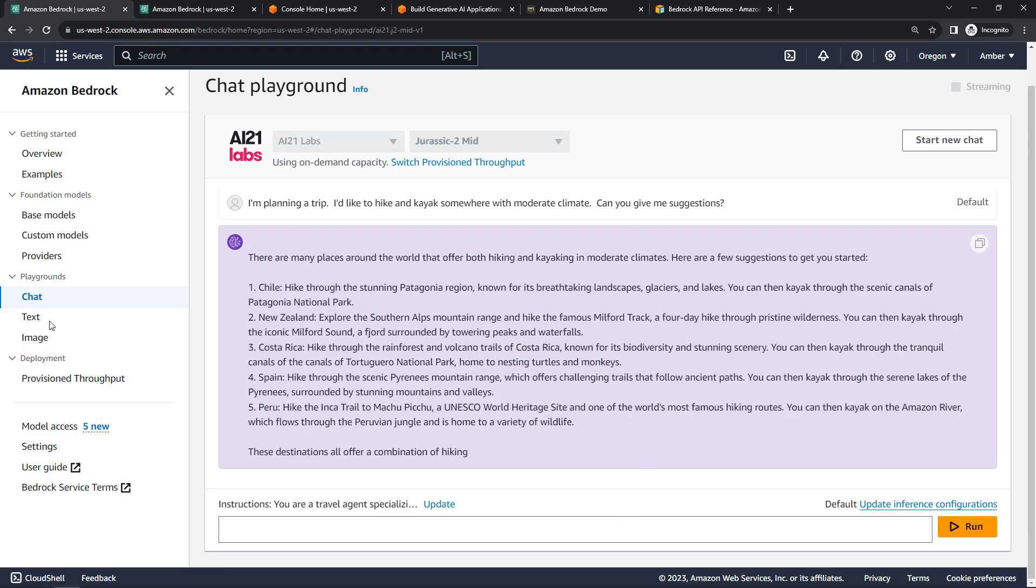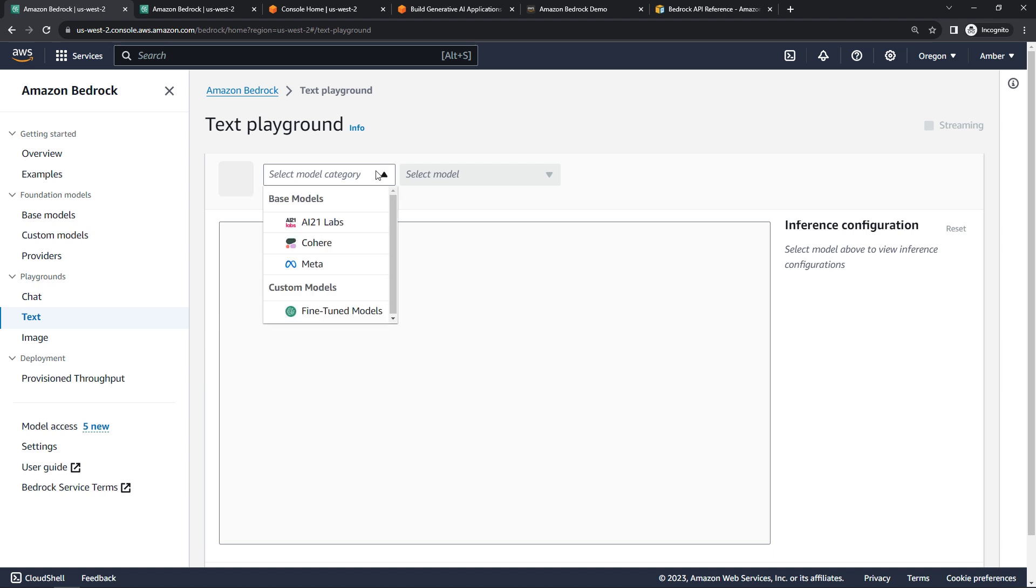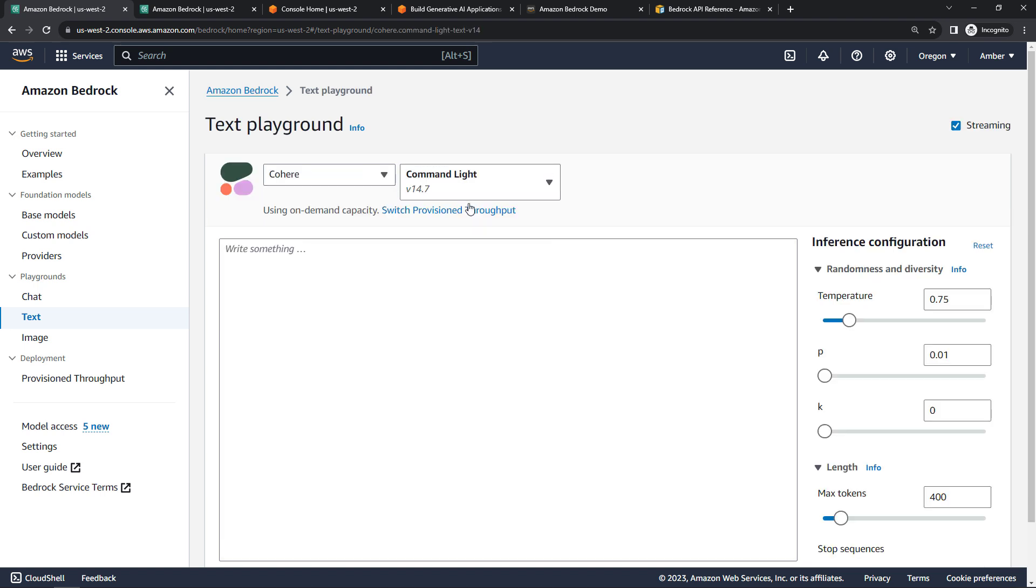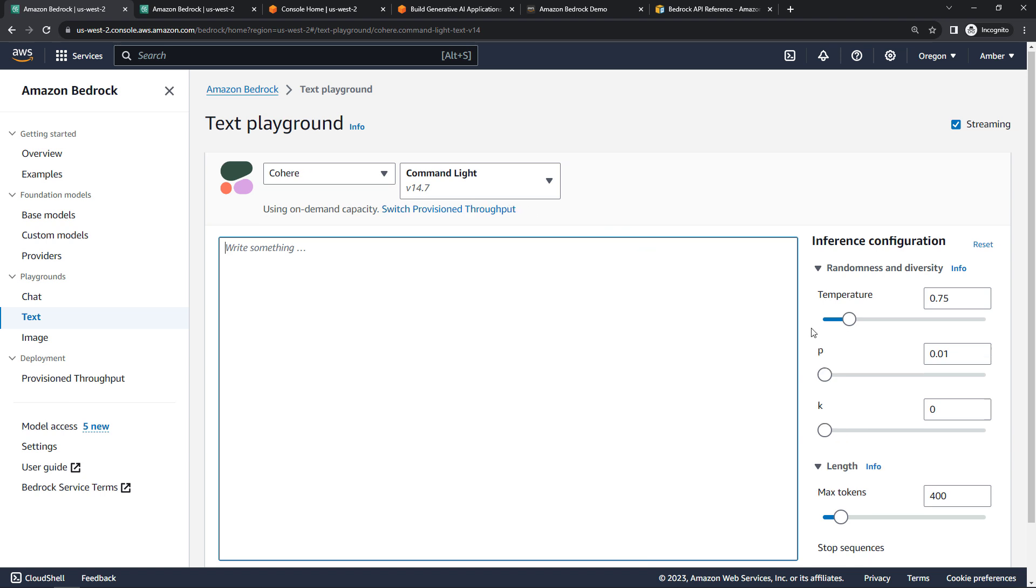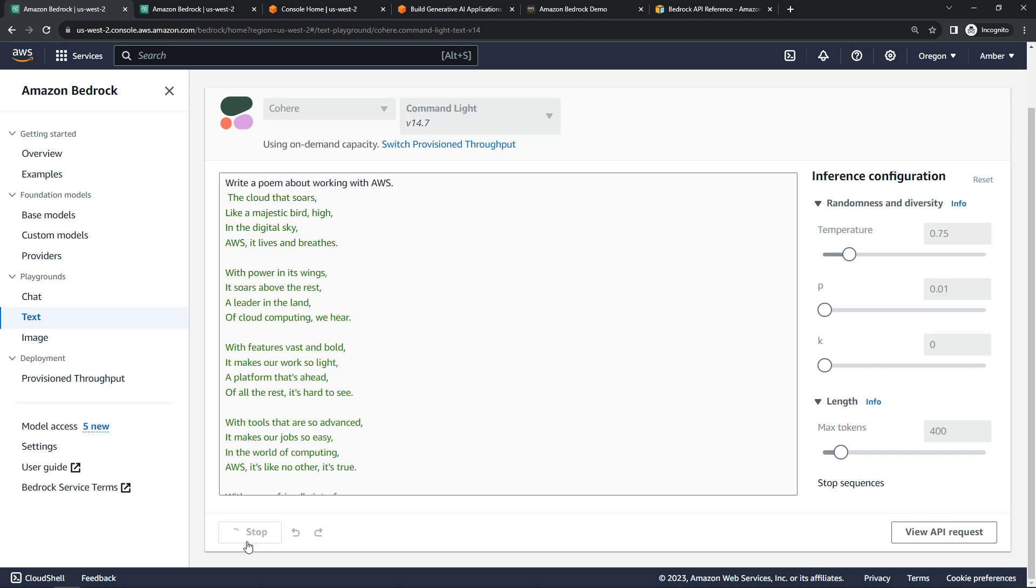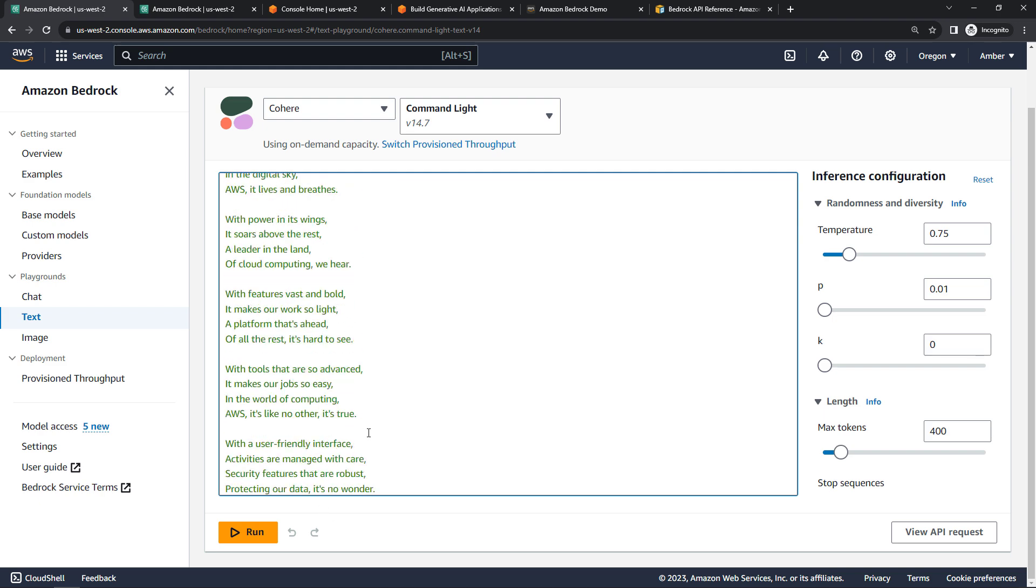Text is pretty similar, except you're not able to give this a persona or instructions. I do have a few models available for chat though. Let's go with Cohere and the one model there. I can also configure some parameters for this. And we'll say something like write a poem about working with AWS and run. And there's our poem. Very nice.